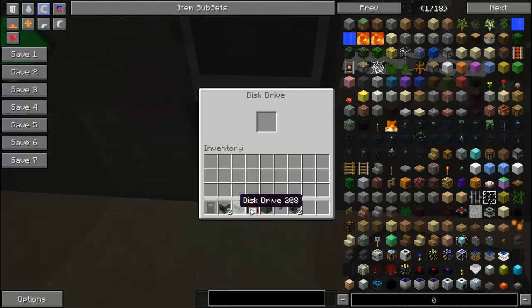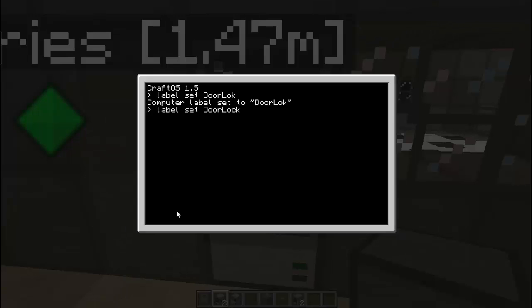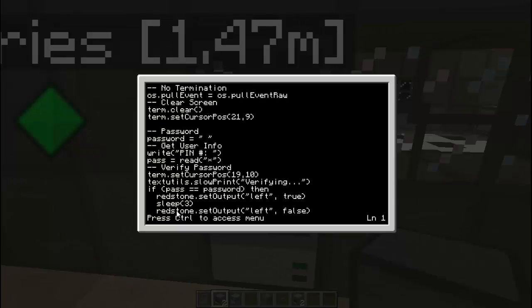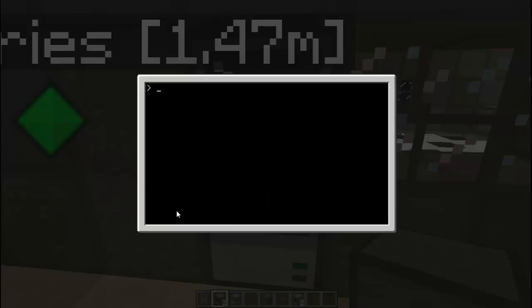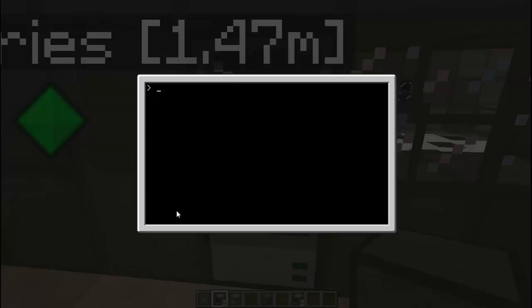So let's put this back in there. We have to put our custom password in. I forgot about that. So label set door lock, or whatever I guess. And then copy disk slash door pass to the startup. And then we're going to edit the startup file. And put in what we want the password to be, or what your client wants the password to be. So I'm just going to put in a random number. And let's save that and exit. So let me make sure that, alright. So now we can eject the disk and we can reboot the system.